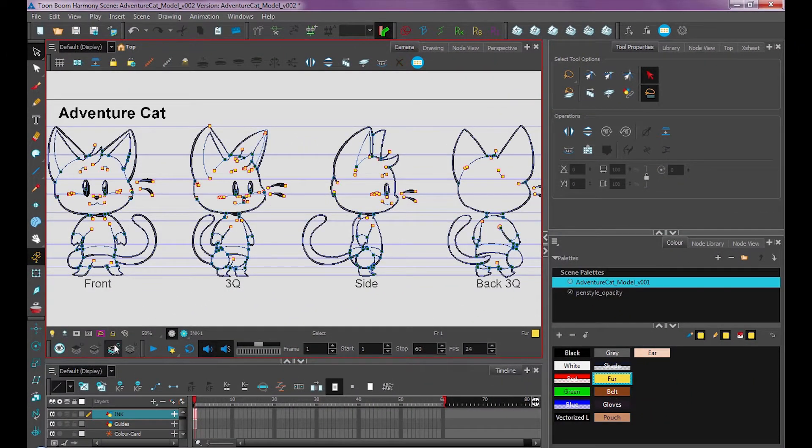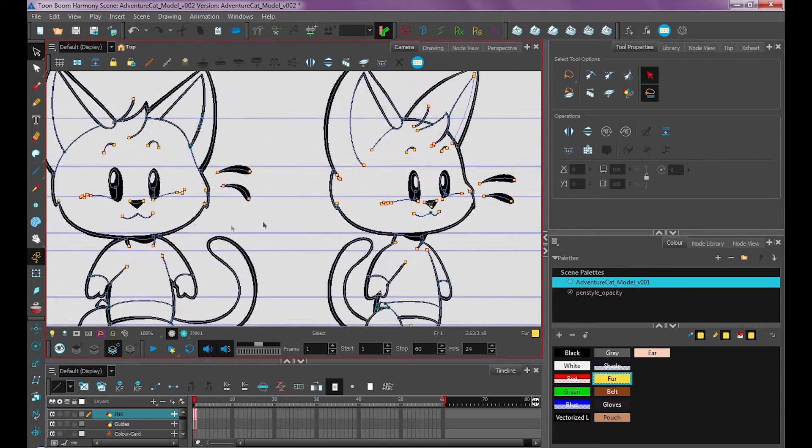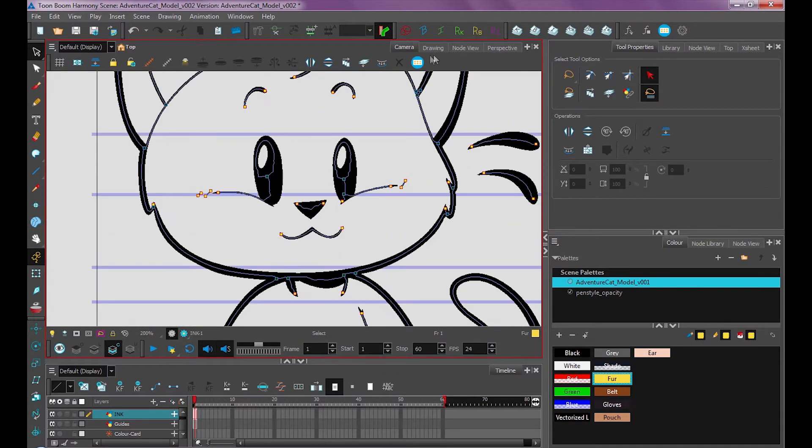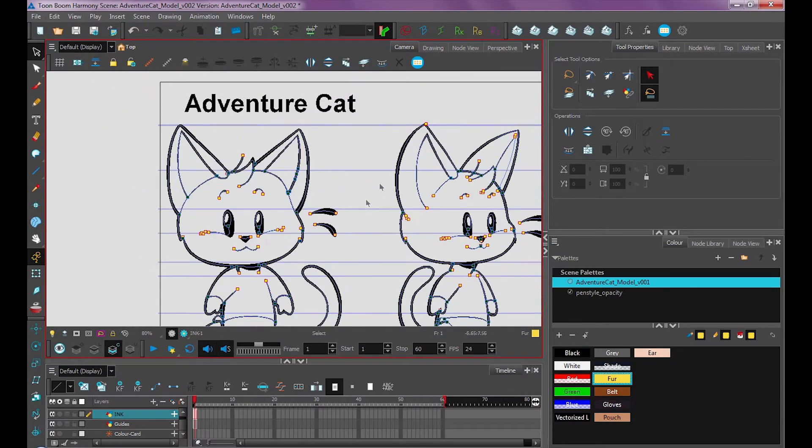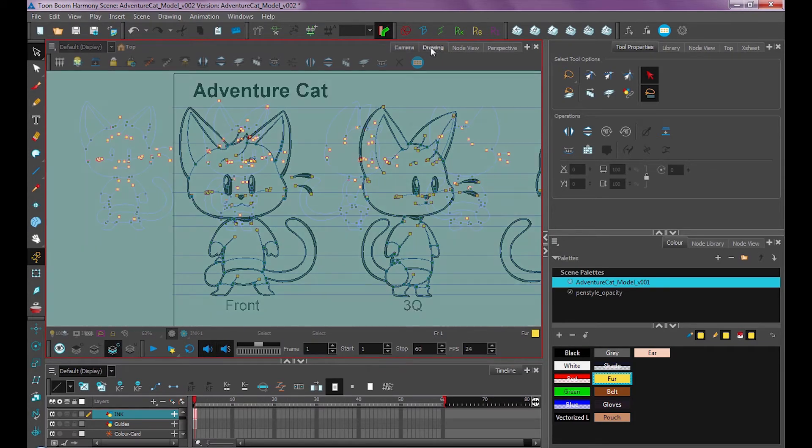We'll now see that there's these invisible strokes, these blue lines. If I were to go into my Drawing View, what the Drawing View does is it isolates these Color Art layers. So let's do that.